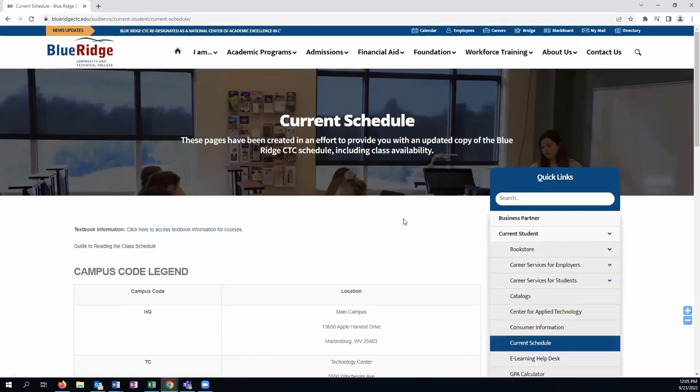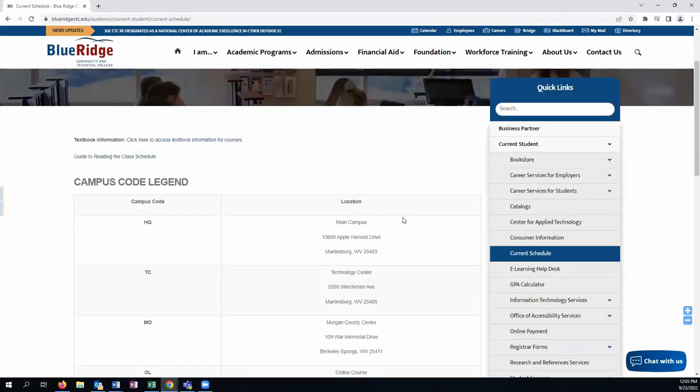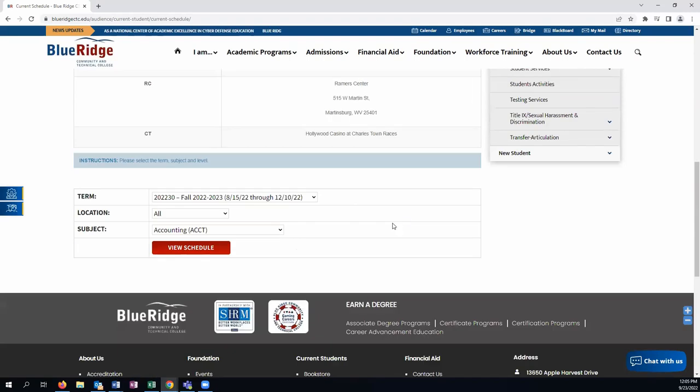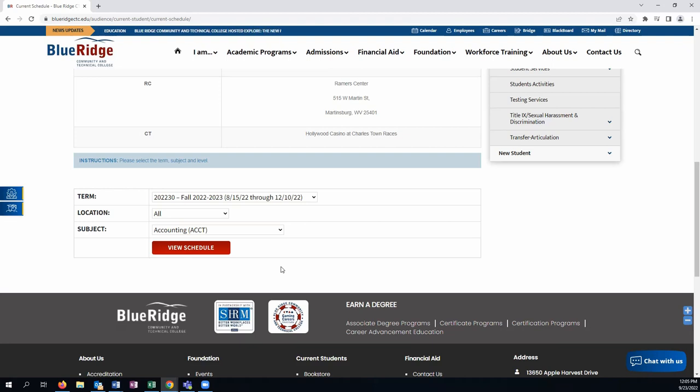Once the Current Schedule page comes up, you'll want to continue scrolling down so that you have the opportunity to select the semester you are interested in. Most of the time, it will default to the most current semester or the upcoming semester.